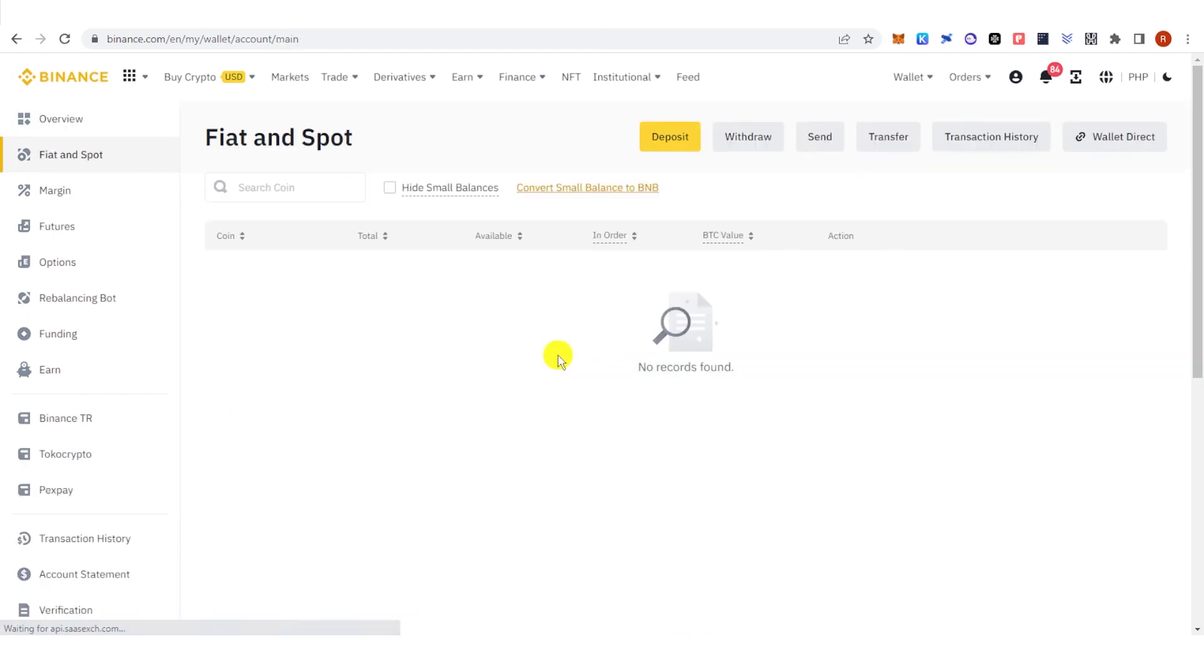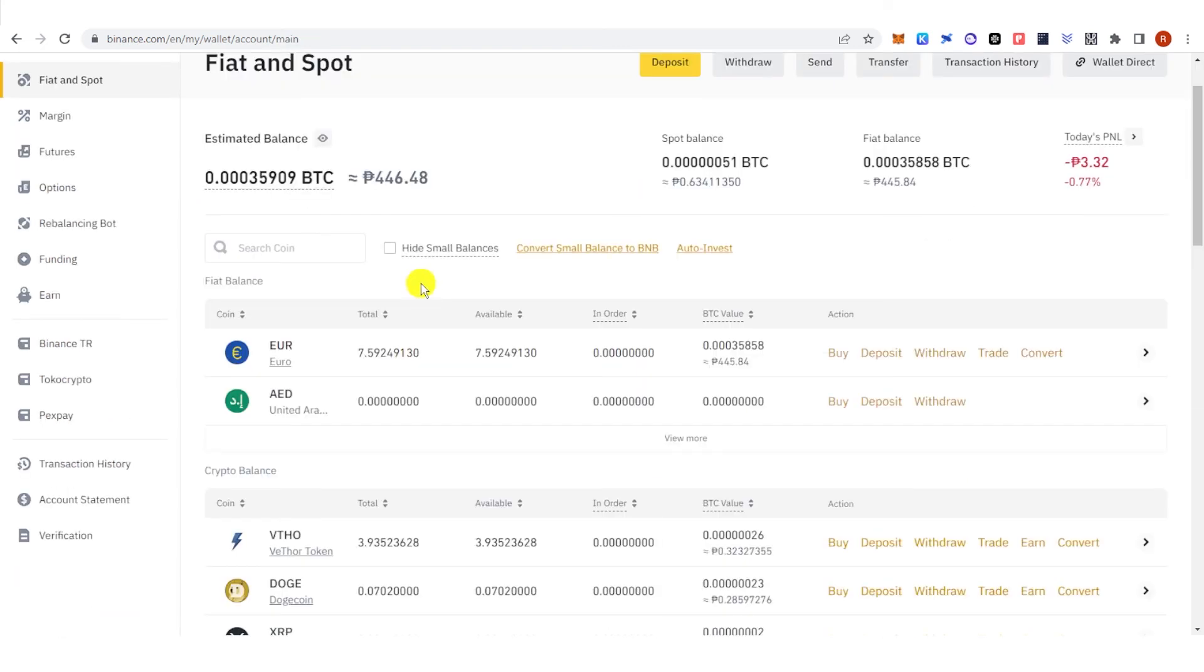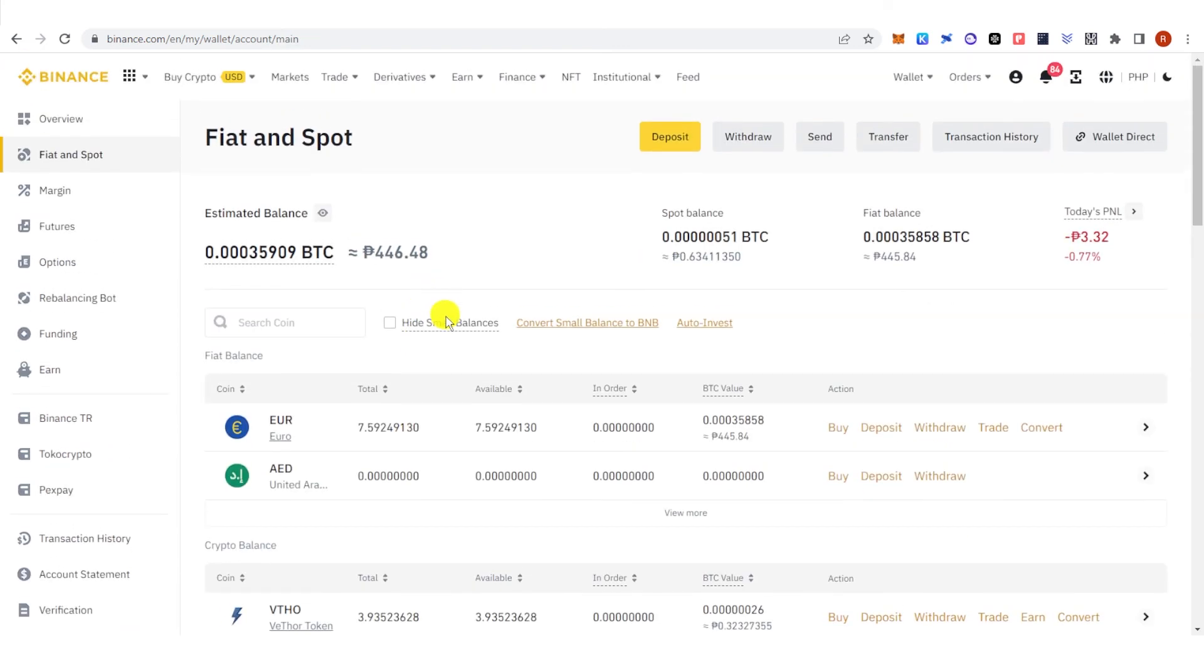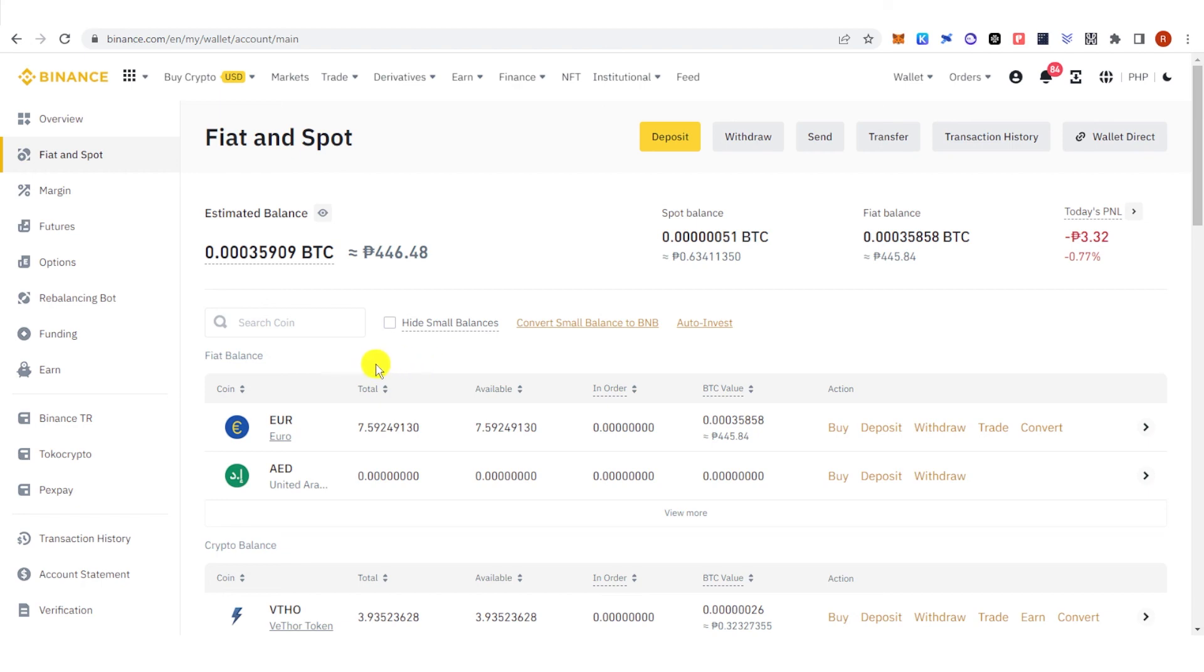Go to Fiat and Spot, and now you can see that I have a total amount of 7.59 Euro in my fiat and spot wallet. And if you have any questions about how to convert from BTC to Euro on Binance, leave a comment below.